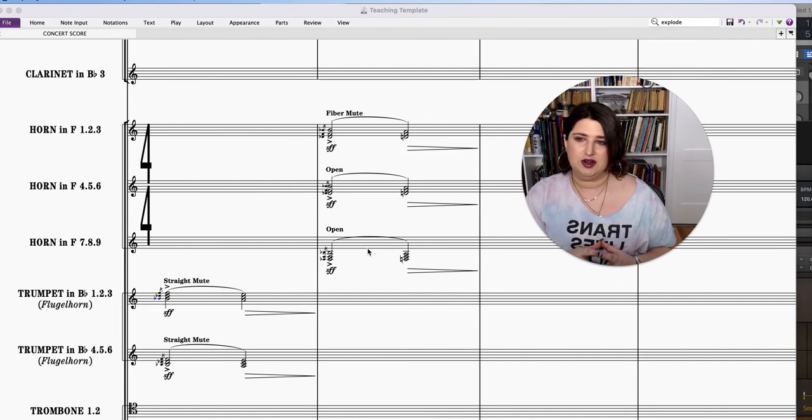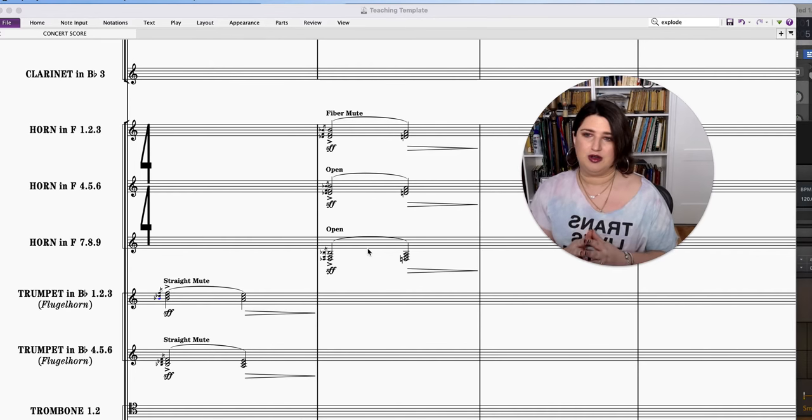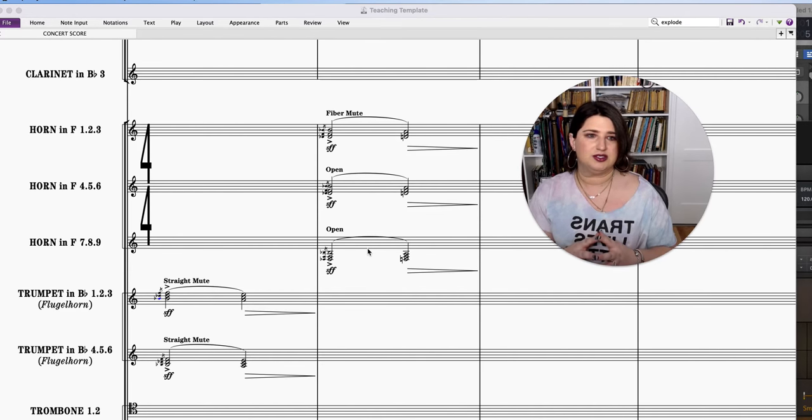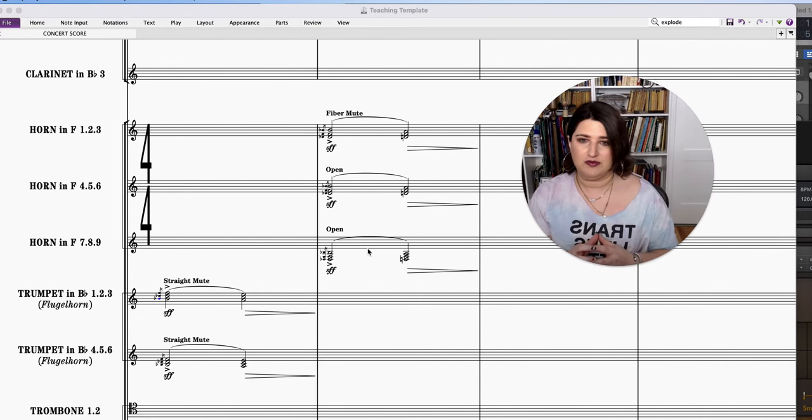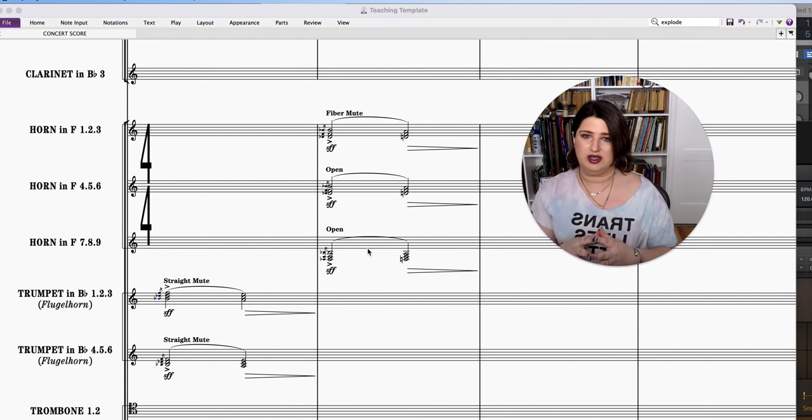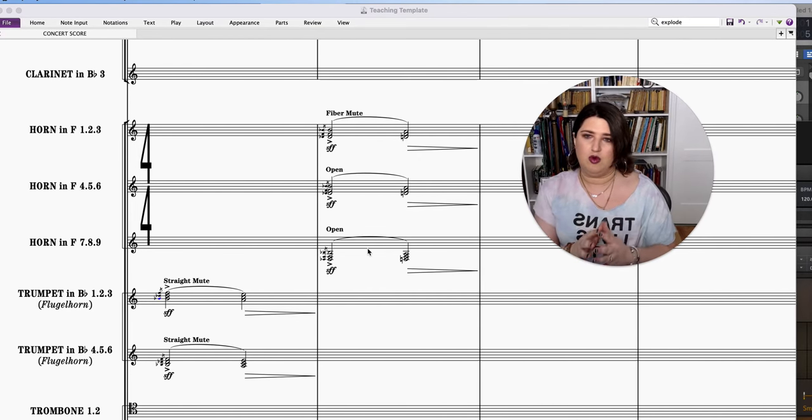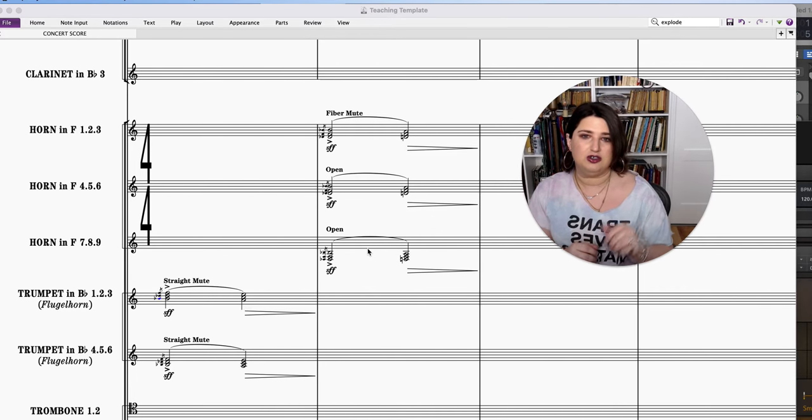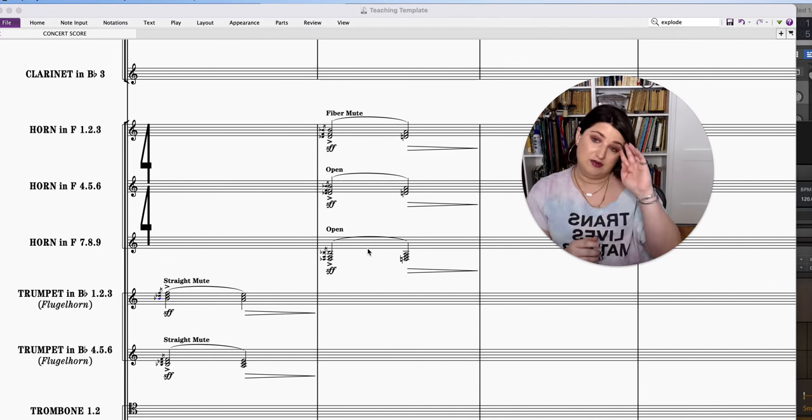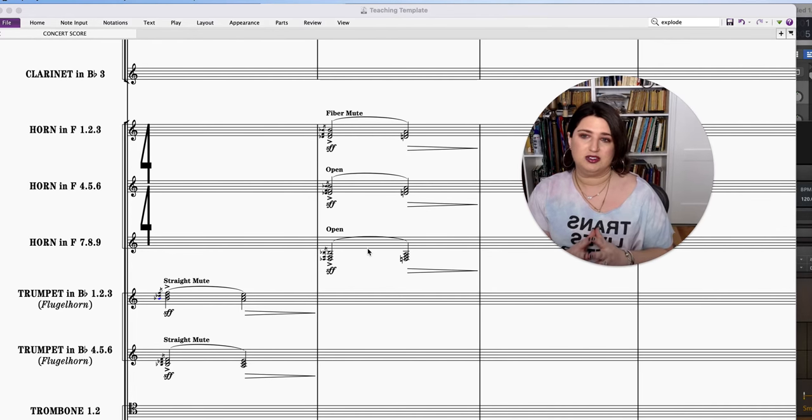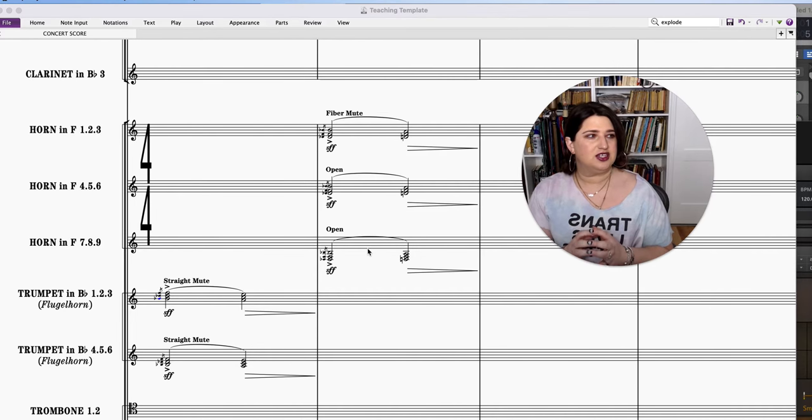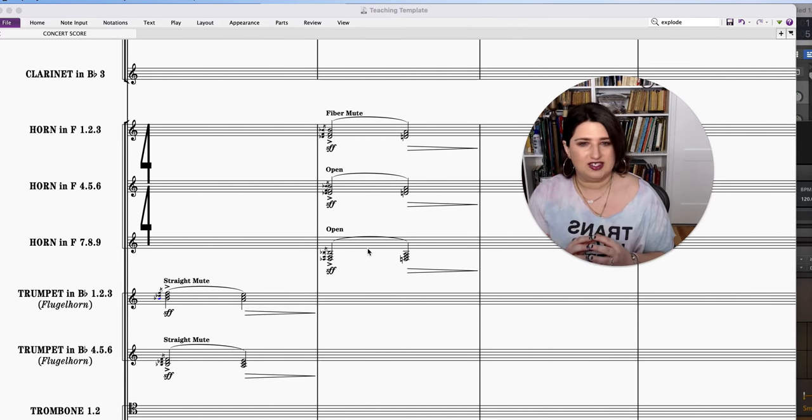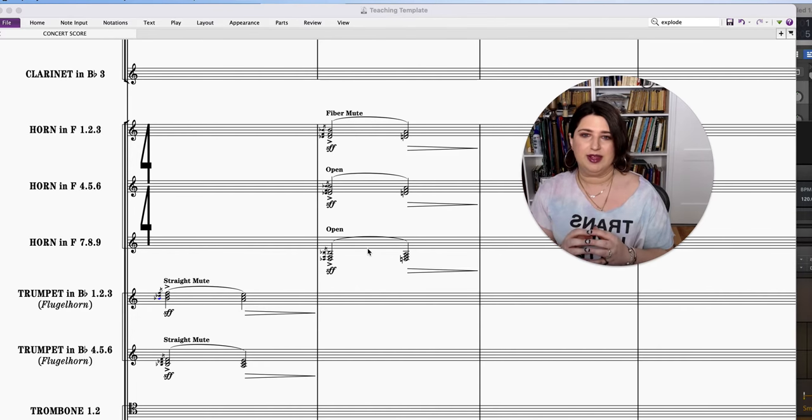And this may mean something different to Bernard Herrmann. He may be using fiber mutes because he's orchestrating for the microphone. And to him, using a mute to color an open horn is perhaps a way to get a certain EQ that he wants. To me, the reason I love using fiber mutes with open horns, especially not at crazy loud dynamics, is it can sort of give a more aggressive sound at quieter dynamics.